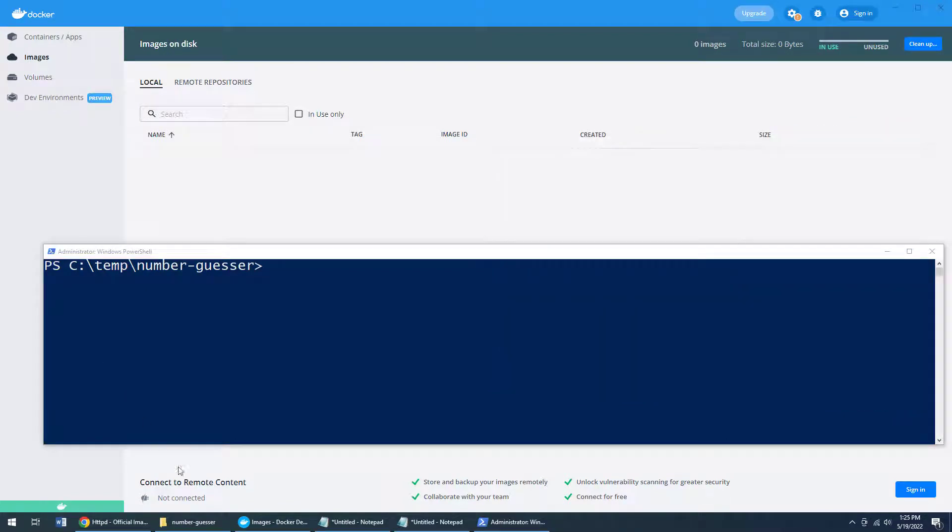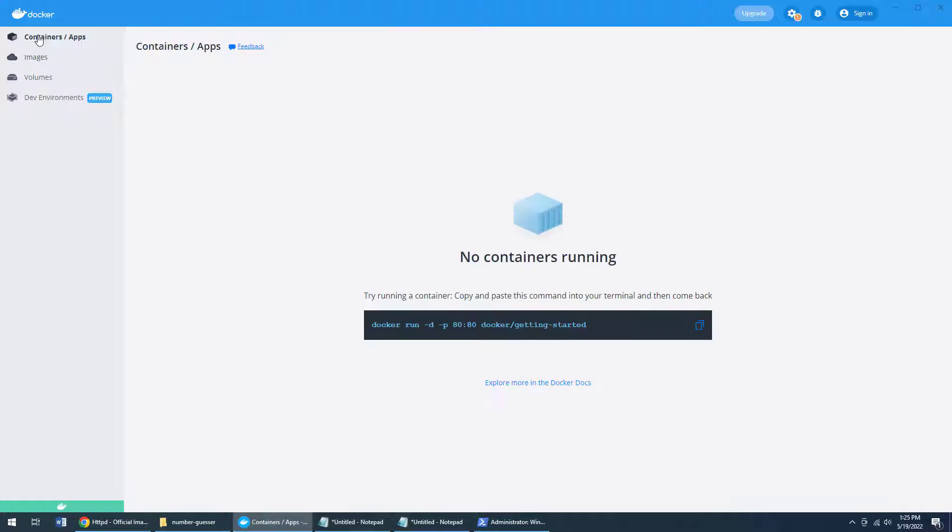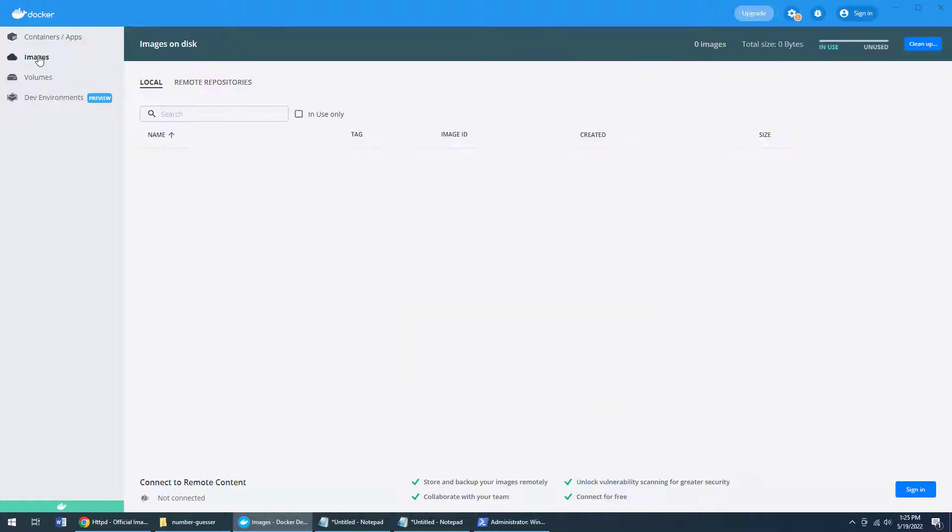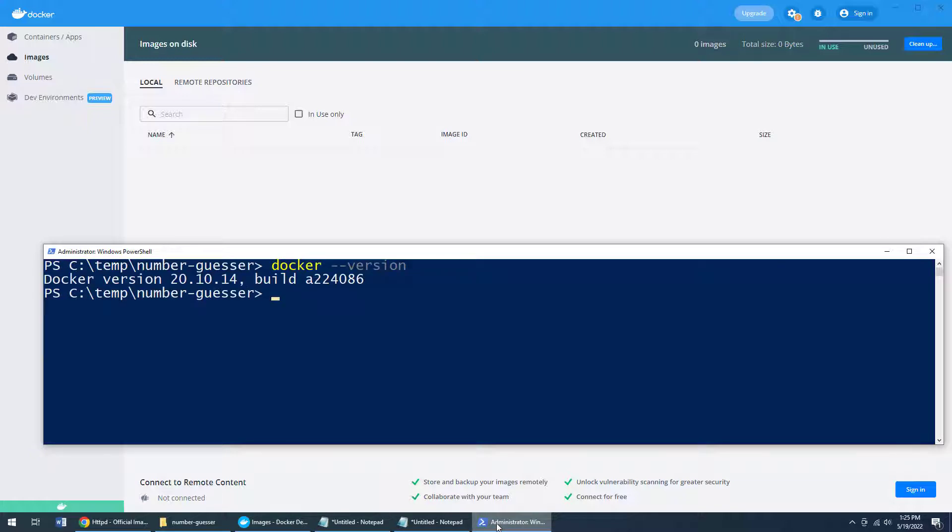Now, starting off, as you can see, I've got Docker Desktop for Windows installed, there's no images, there's no containers, and there's no magic going on here. I can even do a Docker version just to prove to you that I've got Docker installed version 20. That's a good one.